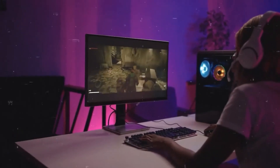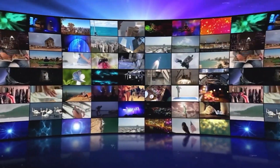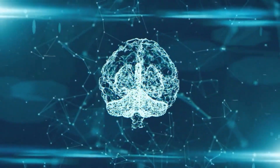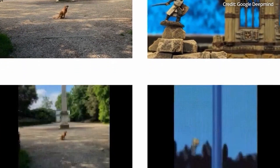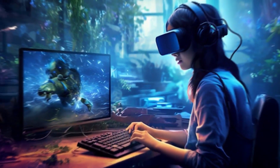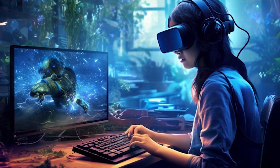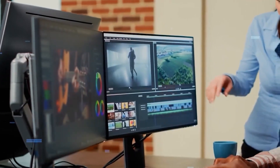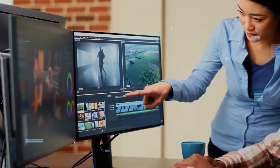At the heart of Genie is something called a world model. It's like a big brain that has watched and learned from lots of video game clips and other kinds of videos. This world model helps Genie understand how things in a game should move and interact. So when you give it an image, Genie knows how to make it into a place you can explore and play in. It's smart because it learns from so many different games to understand how to make new ones.